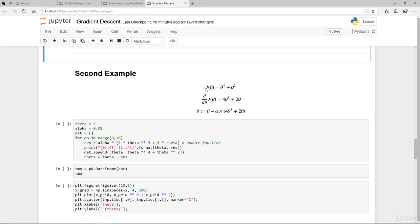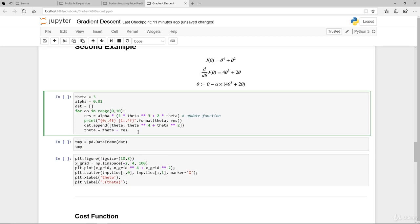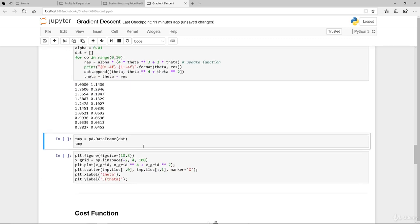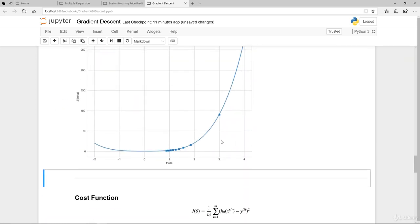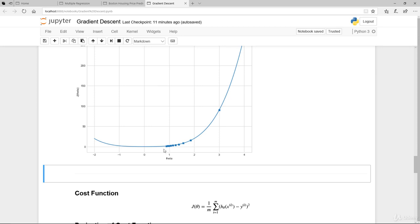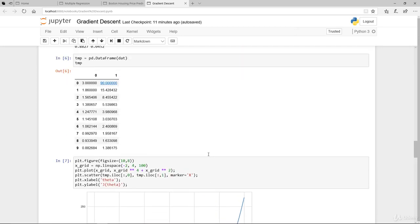In the second example, the cost function is a bit different: theta to the power of 4 plus theta squared. The derivative is 4 theta cubed plus 2 theta, and the update function is theta minus the learning rate multiplied by the derivative. The theta-to-the-4 plus theta-squared curve looks like this, and you can see the learning starting from a point and going all the way down to the minimum.